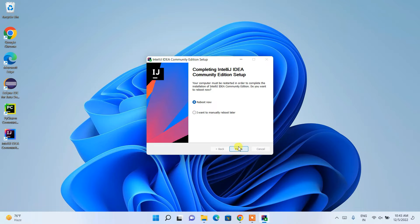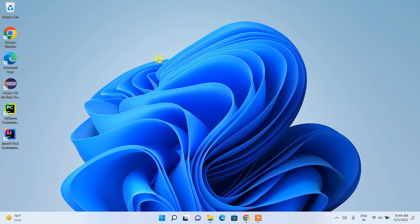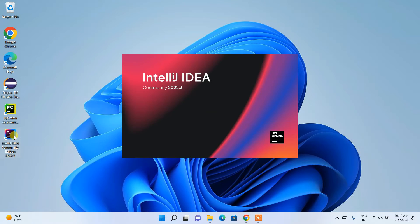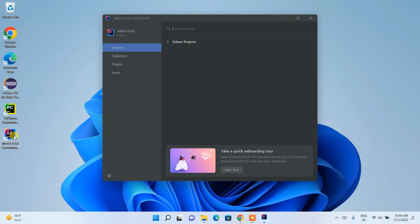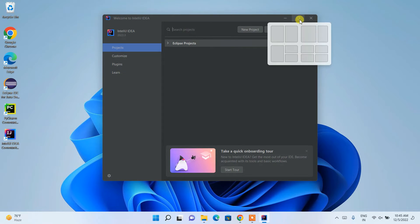Welcome back. After successfully rebooting your system, you'll be again landed over to desktop. Just simply double-click on the shortcut to launch our IntelliJ IDEA. It has launched, so let's maximize it.